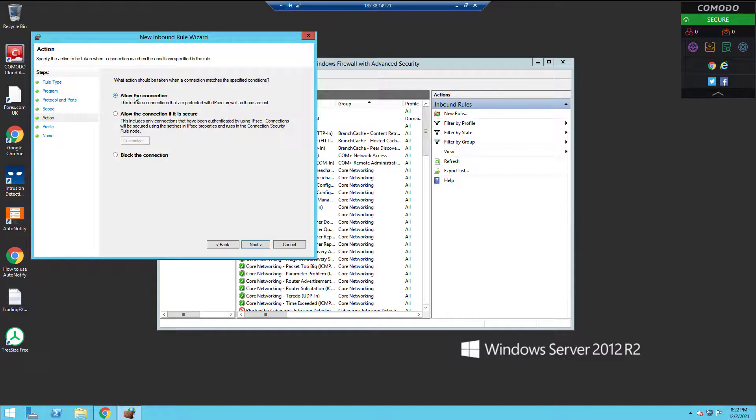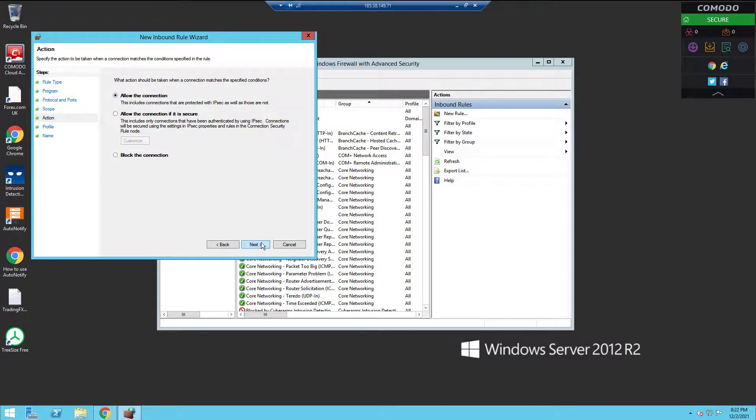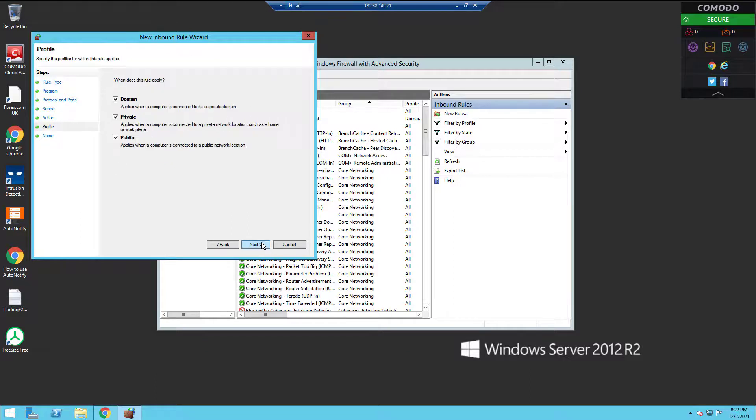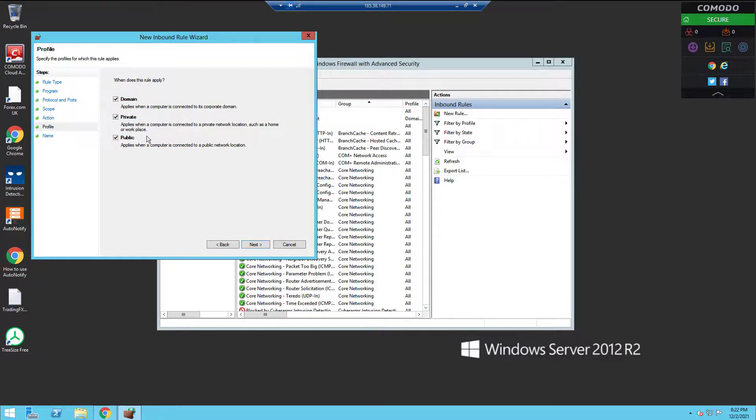After that, click Next. Make sure 'Allow the connection' is checked. Then click Next and uncheck any rule that you don't want the rule to apply to.